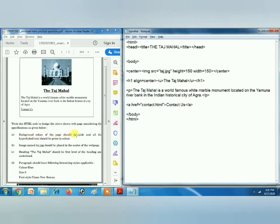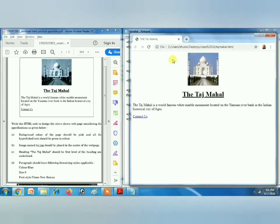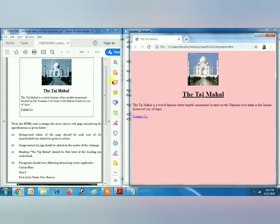Now we have to solve these four questions. The background color of the page should be pink. So here we will use the bgcolor attribute for background color inside the body tag. Remember the spelling is 'color' in HTML. So bgcolor equals to pink, and then refresh.